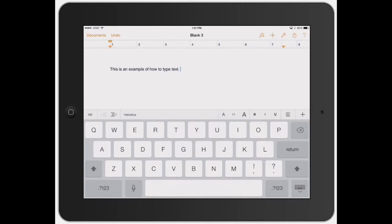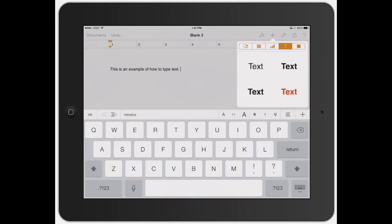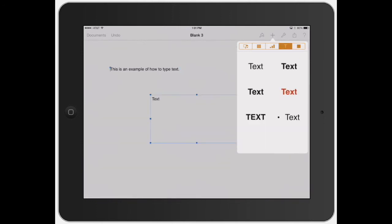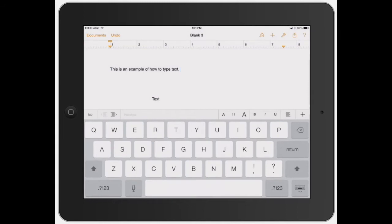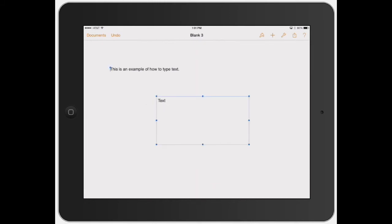The other way to do it is to click the plus sign up in the top right. You can see how the little T bar is a text bar. Go ahead and click the text bar and it's going to bring up an actual text box, which you can move around.